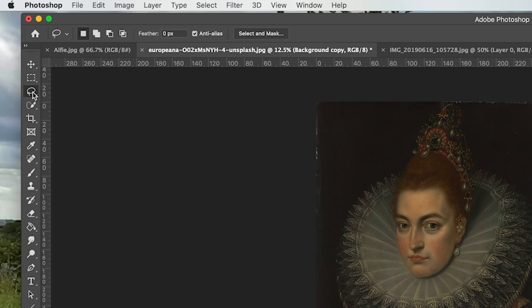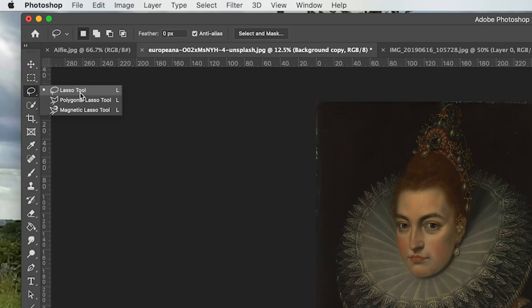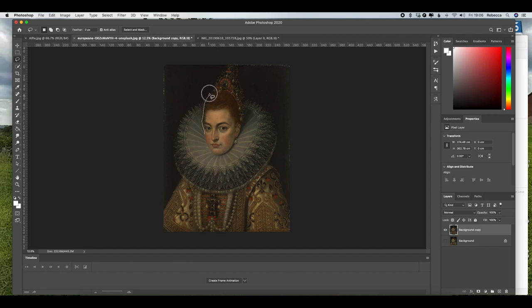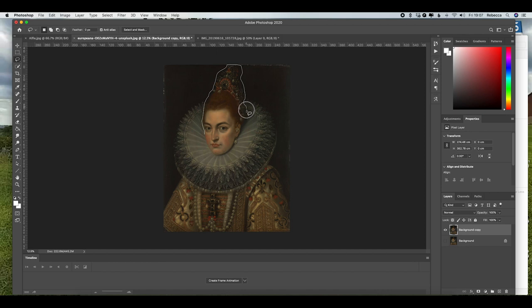If yours is on magnetic lasso, you can right click and change that. Now I'm going to roughly take a selection of this lady's head, just very rough around the outside, making sure that the end point touches the start point. There we go.